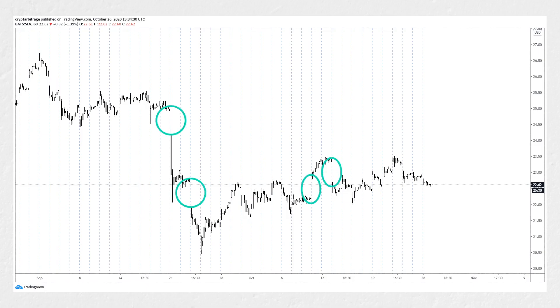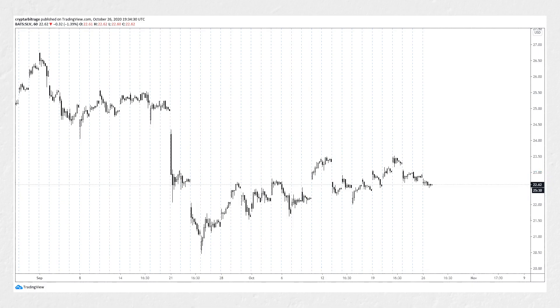It is not uncommon to see the price gap up or down when a new session begins. It's currently Monday the 26th of October, with SLV trading at around $22.62. Let's say we have a view that the price of SLV is going to increase this week and break through these highs at about $23.50 set over the last two weeks.